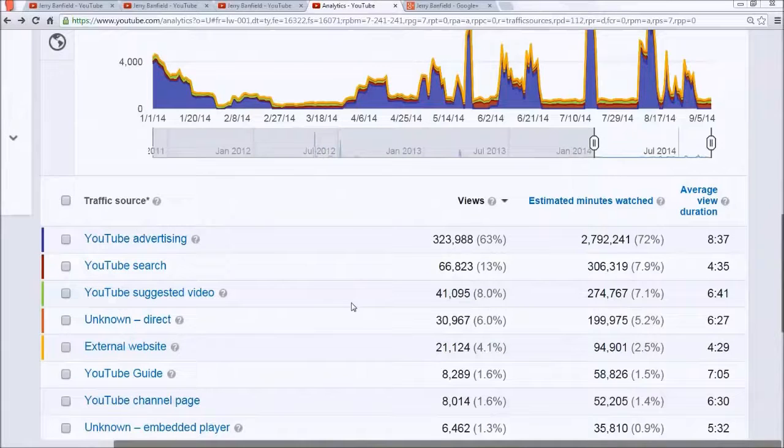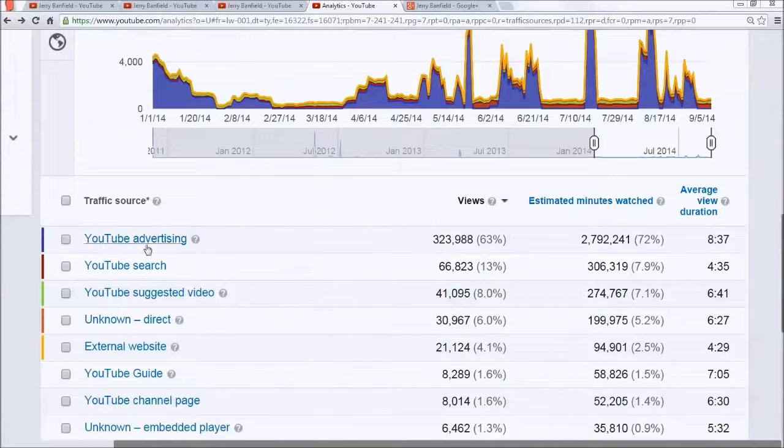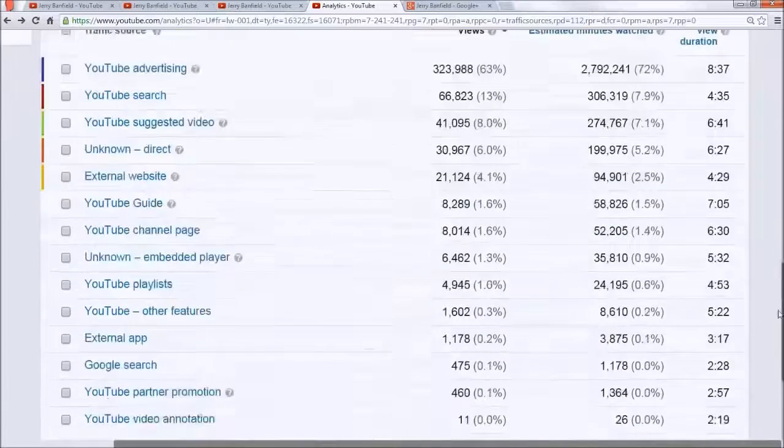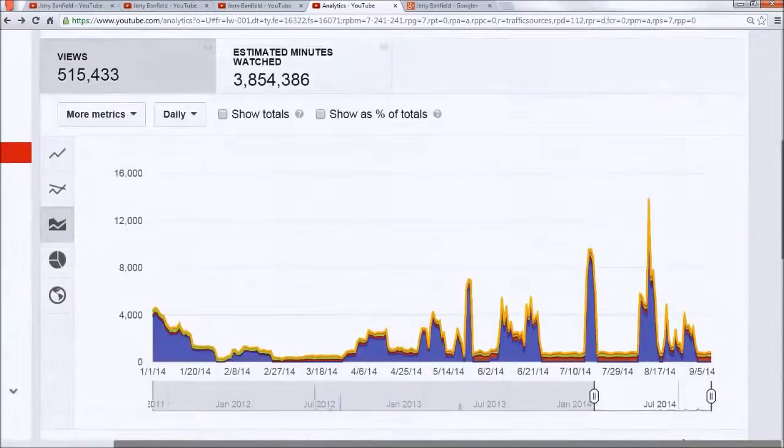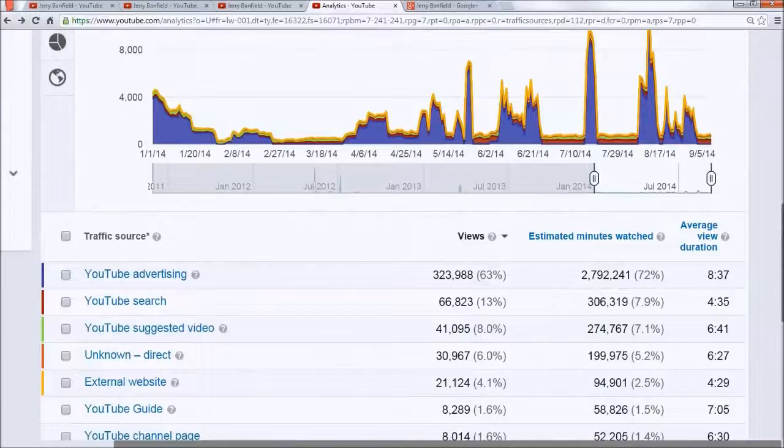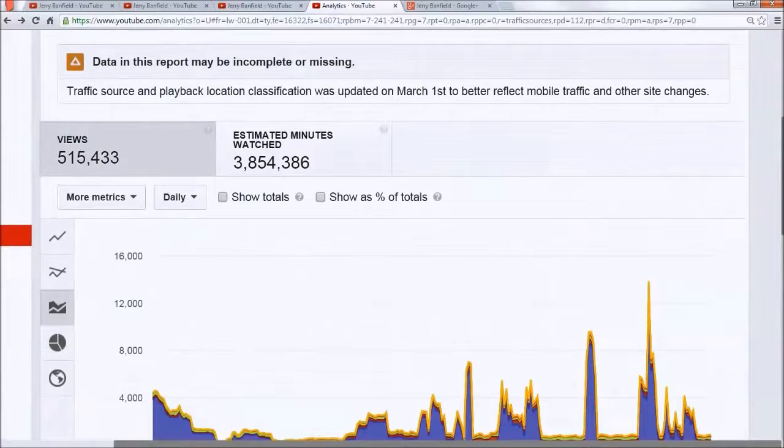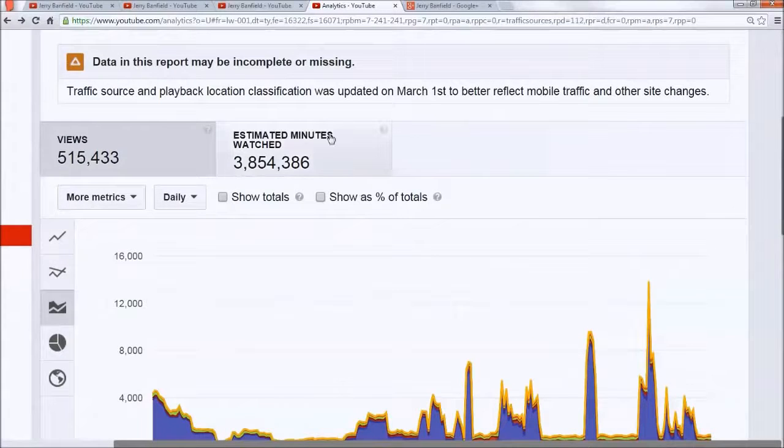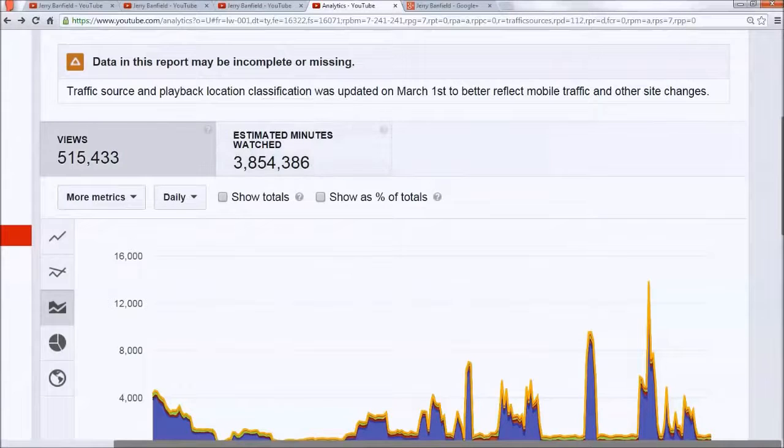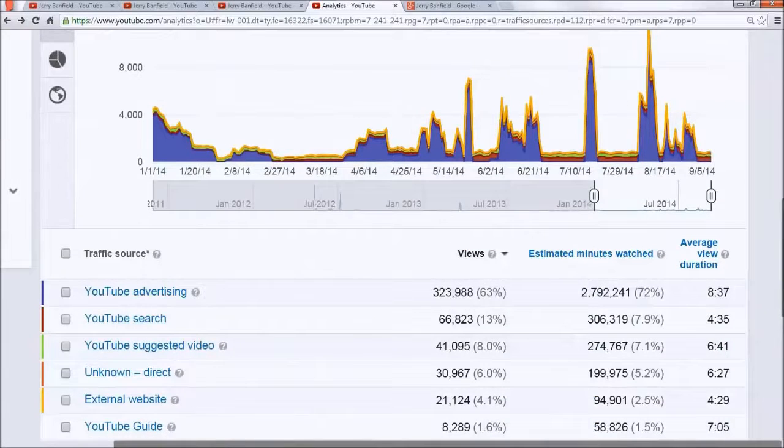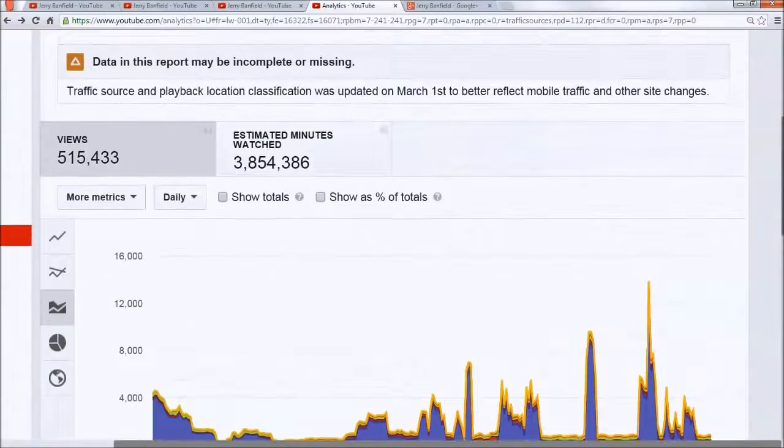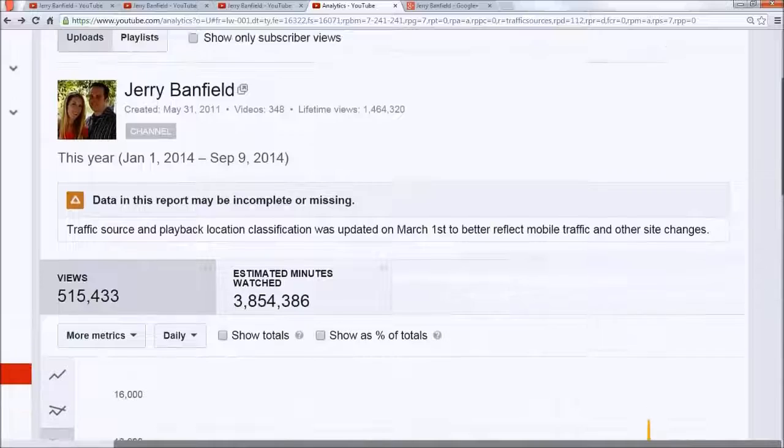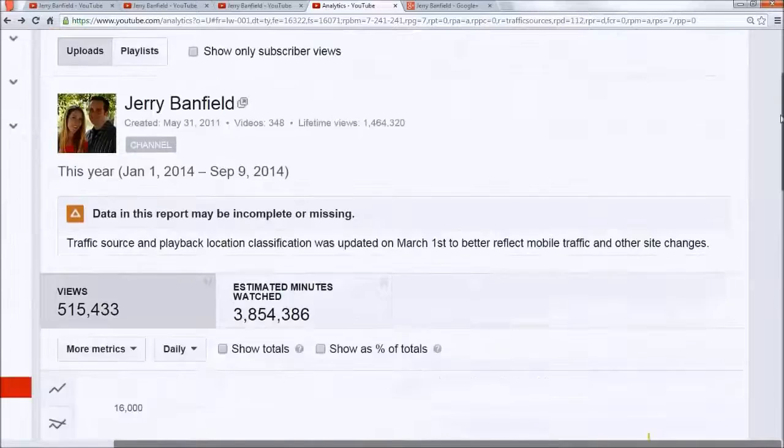Right here, YouTube minutes watched: 2.7 million from YouTube AdWords, aka Google AdWords for video, aka YouTube ads. You can see that is a huge number of my total minutes watched this year. I've only got 11 million minutes watched without using YouTube ads. The thing is, my organic traffic has blown up, and the organic traffic is what's really valuable.